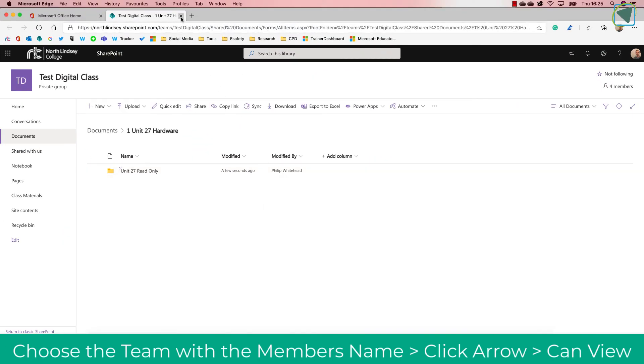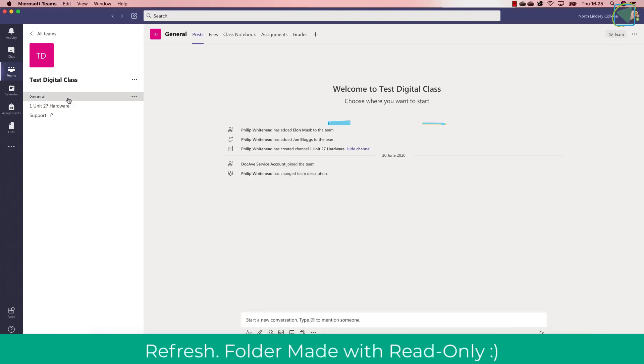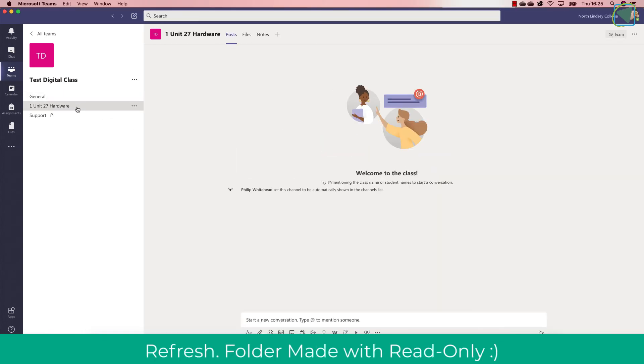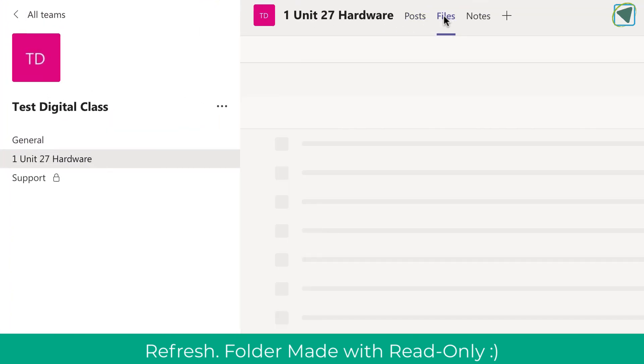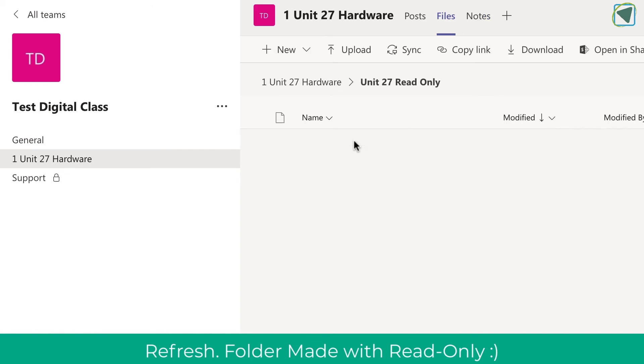So let's have a look back now. I'm just going to click general and then go back in to refresh and then click on files, and you'll see now that I've got 'Unit 27 Read Only' created and any files and folders in there will be read-only to the students, just like the class materials in general.